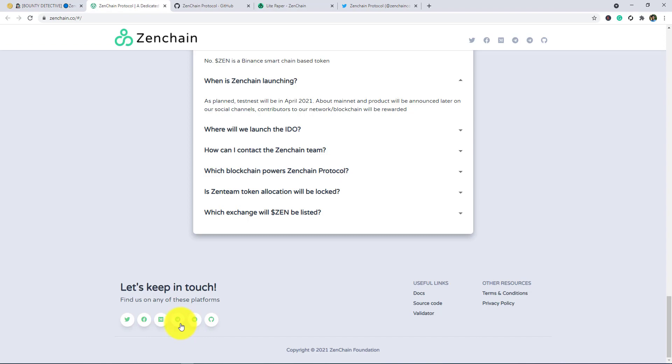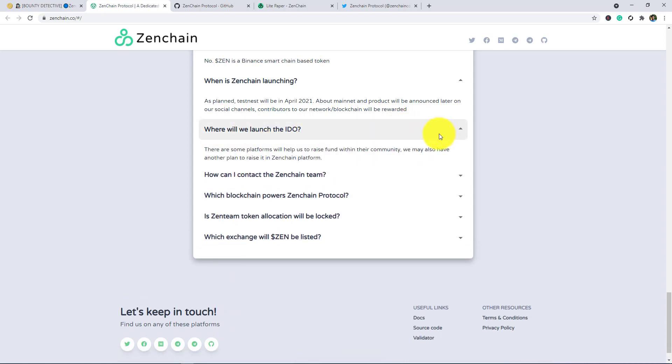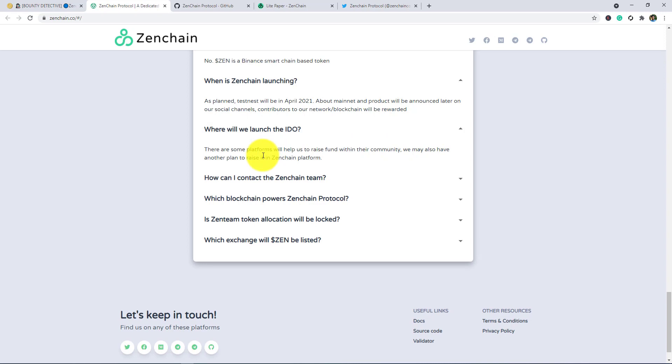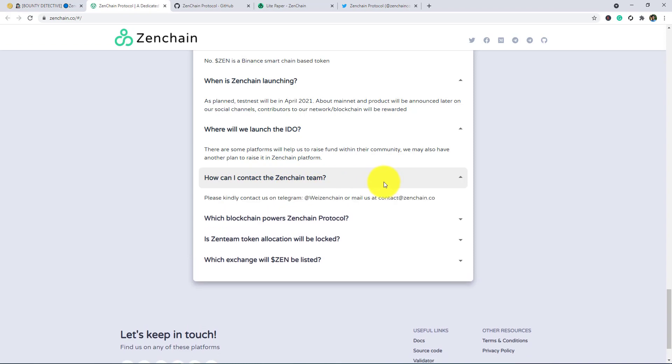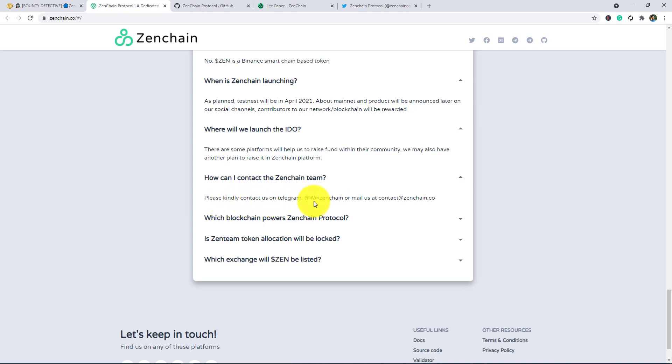Where will the launch of IDO? There are some platforms which help us to raise funds within their community. We may also have another plan to raise in Zenchain platform. How can I contact the Zenchain team? How can you contact with them? If you face any problem or have any question, then kindly contact us on Telegram. Here is the Telegram, or you can also send them mail at contact@zenchain.io.